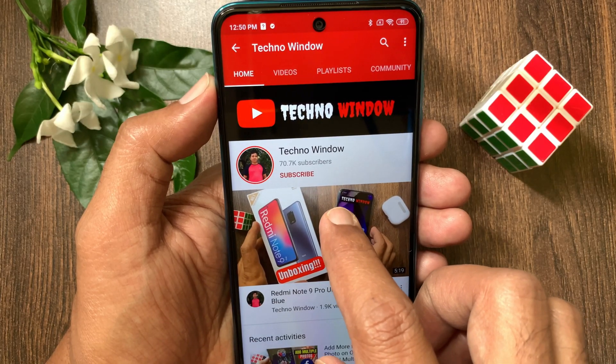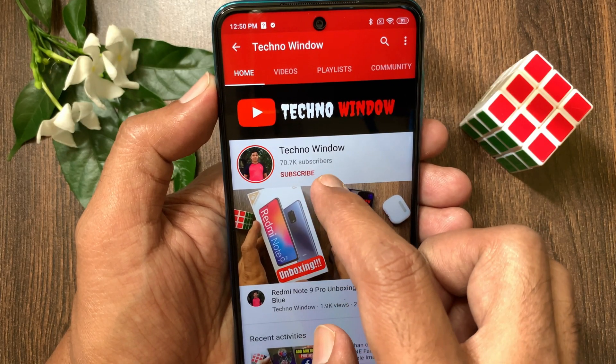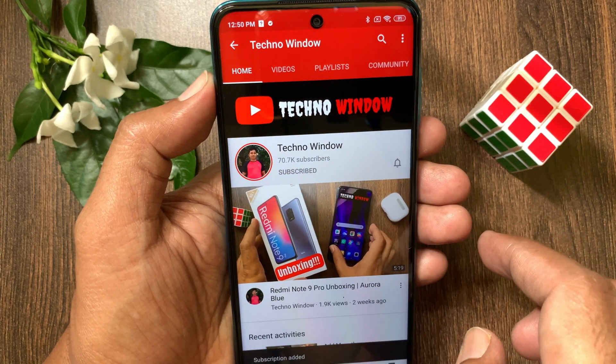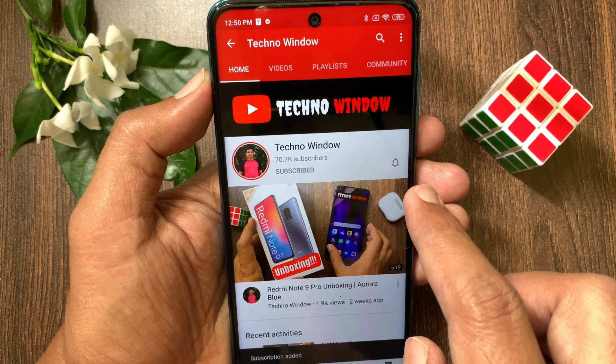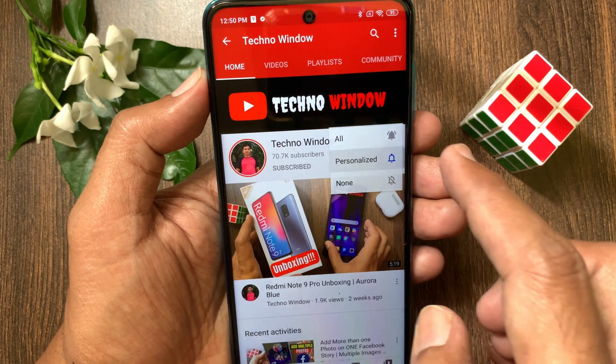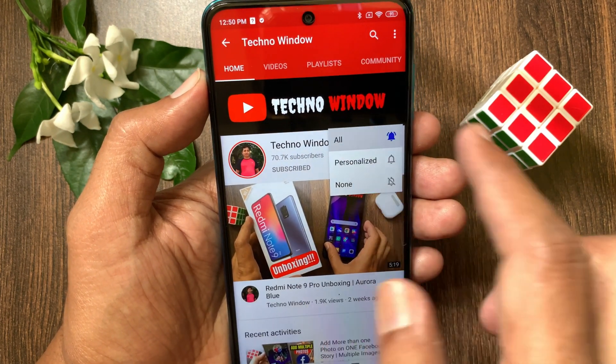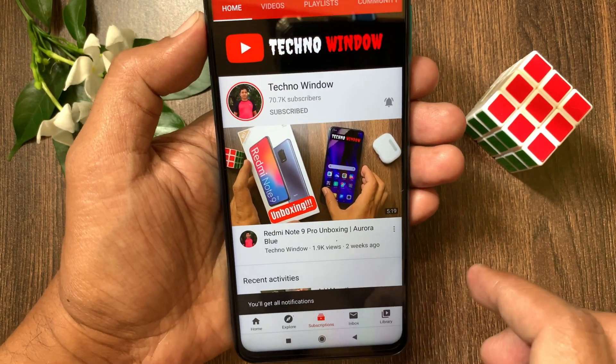Hope this video helped you. Please subscribe to my channel by tapping the Subscribe button, and also tap the bell icon to receive notifications about all new videos.